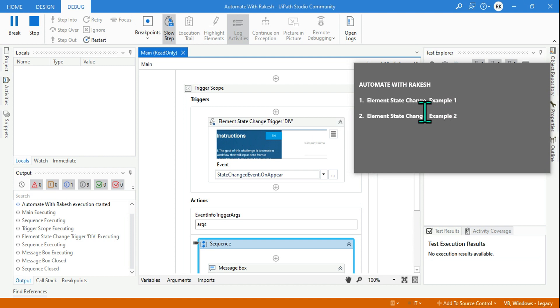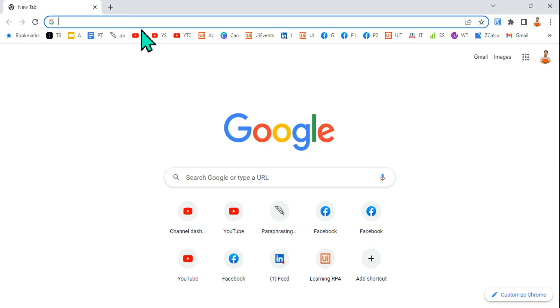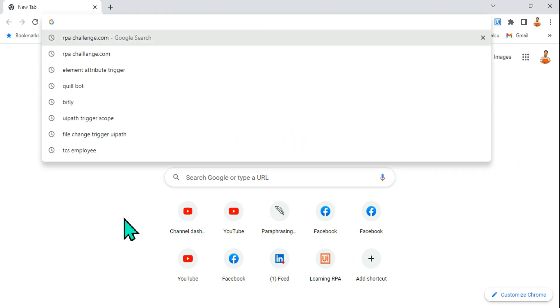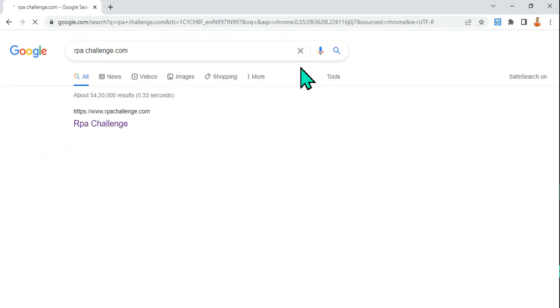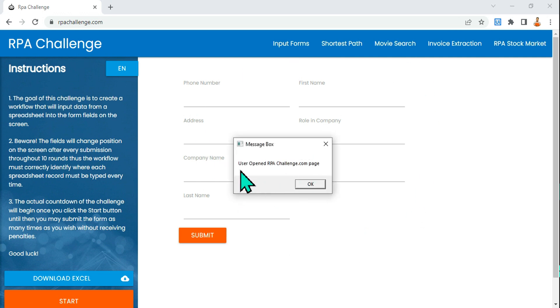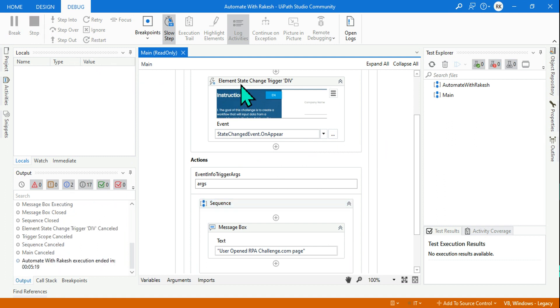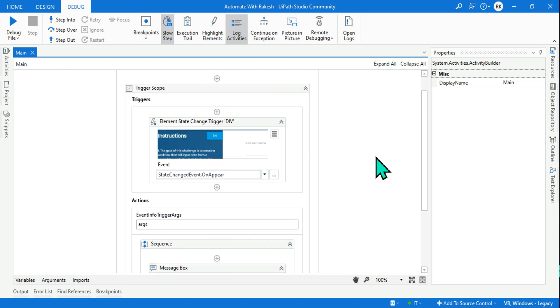Hey guys, myself Rakesh, and in this video we are going to learn about the Element State Change trigger. Before we get started, let me show you what happens — the particular sequence is active now and it is monitoring my computer. For example, I am going to open rpachallenge.com, and the moment I open the site you will see the UiPath sequence I have created is monitoring me, and it is going to tell me 'user opened rpachallenge.com page'.